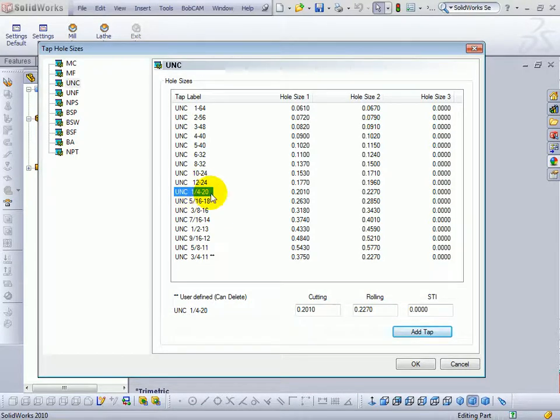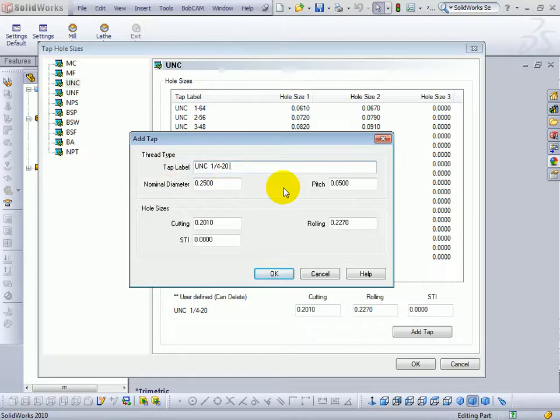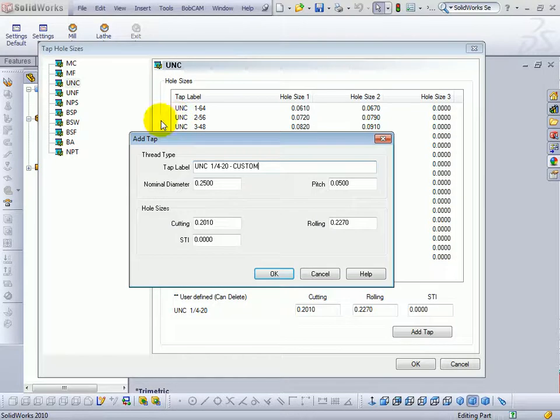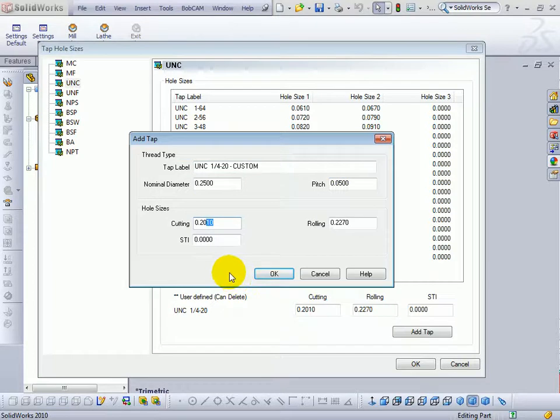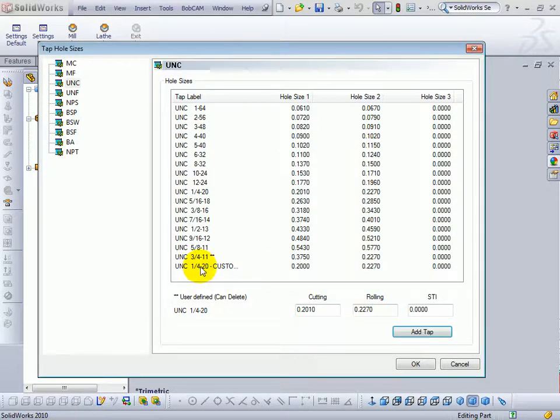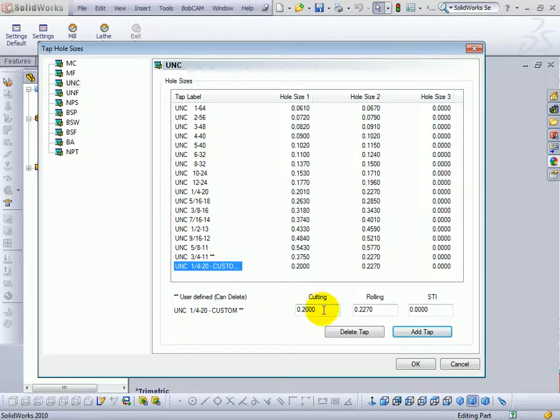So if you need to add a custom tap size or one that's not already defined in Bobcam, you're going to add tap, give it a label. This can be any description that you give it. We can call this one quarter 20 custom. Say it uses a slightly different drill hole size than the standard quarter 20, or if we have a specific hole size that we're going to use in a different material. We have our diameter of the thread, our pitch, and then also the cutting size of the tap. Let's say we just make this one 0.2 instead of 20, 10. We'll choose OK. And now we have our custom tap that's been set up with the different cutting size of tool.